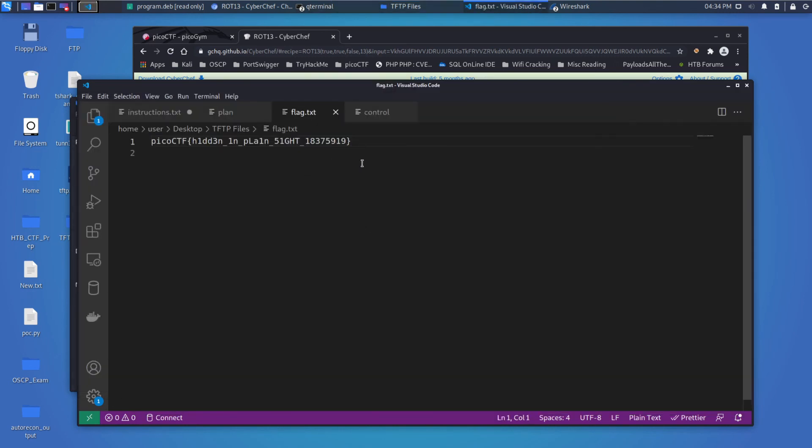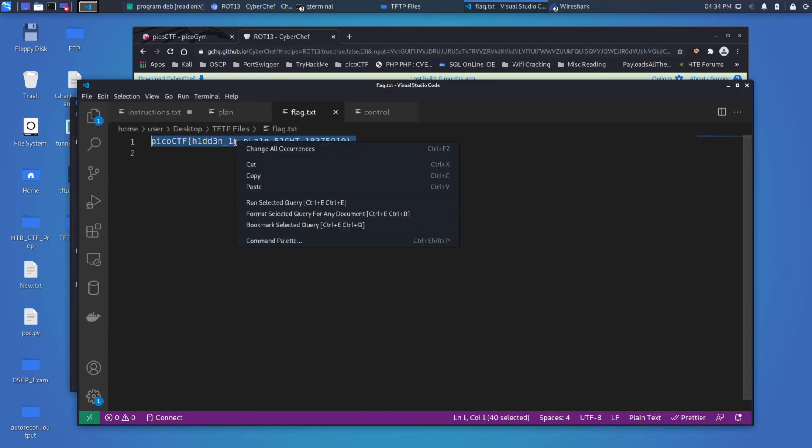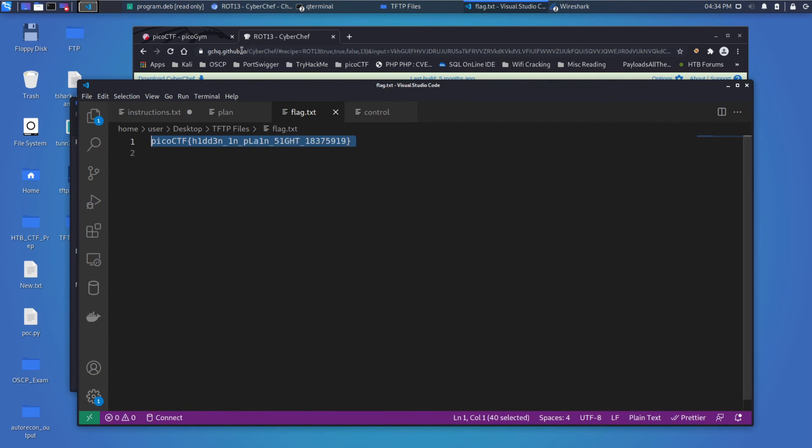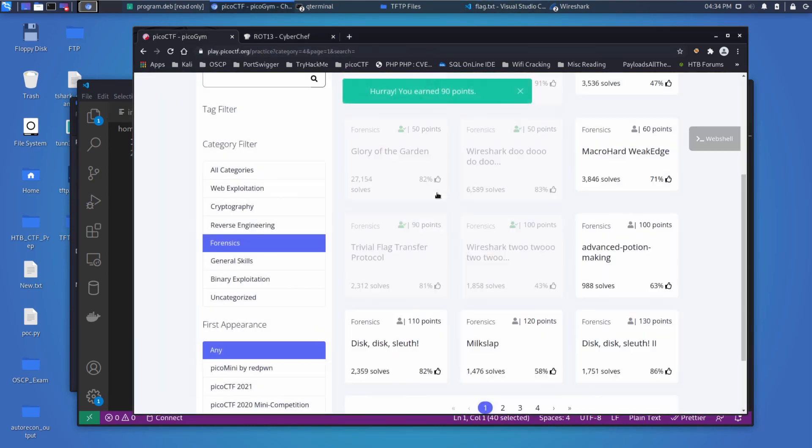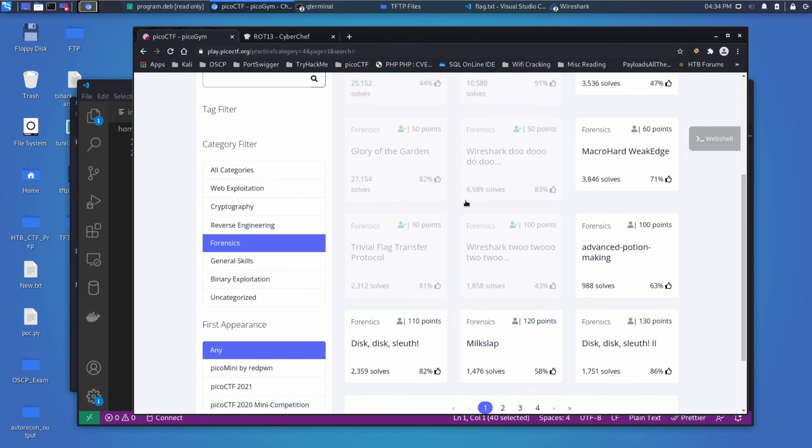Now we can open up the flag and we can see Pico CTF hidden in plain sight. And it took it. Hopefully this was helpful to you. If it was, you can help me out by liking, commenting, subscribing, etc. Thanks a lot. Bye.